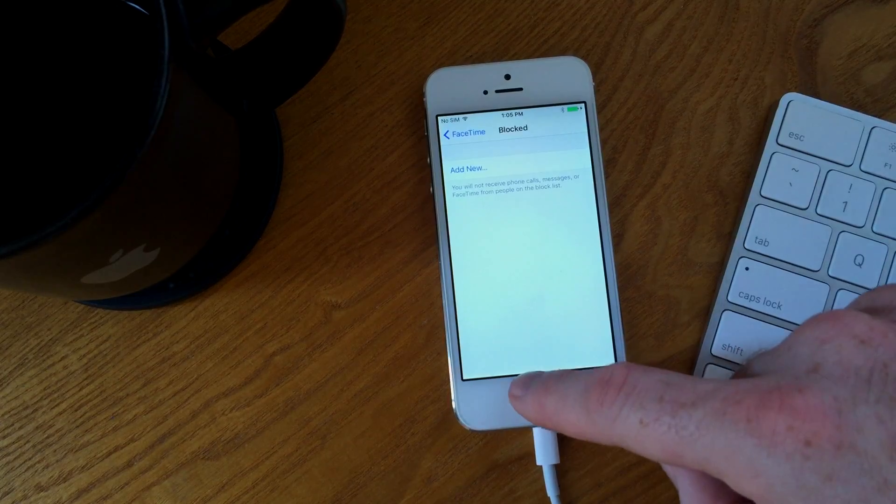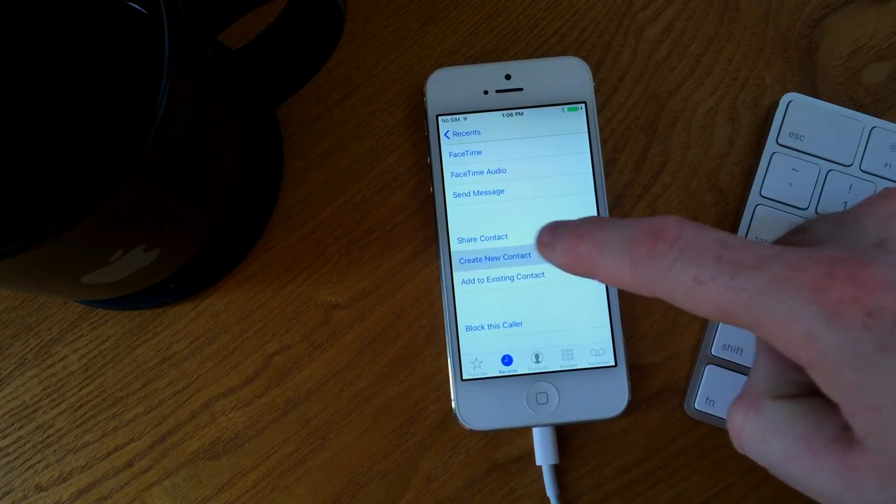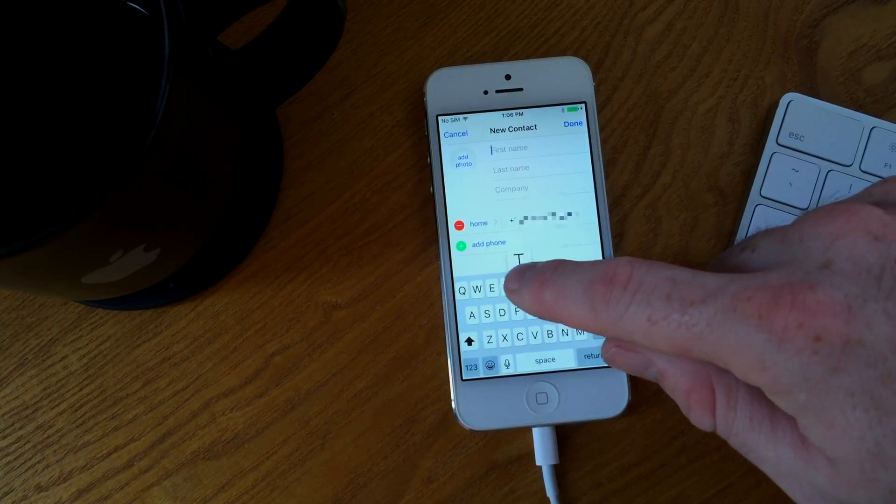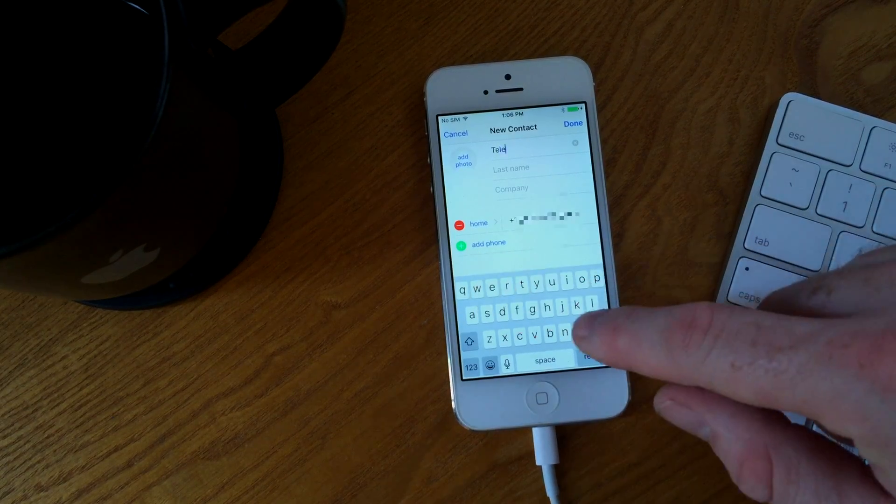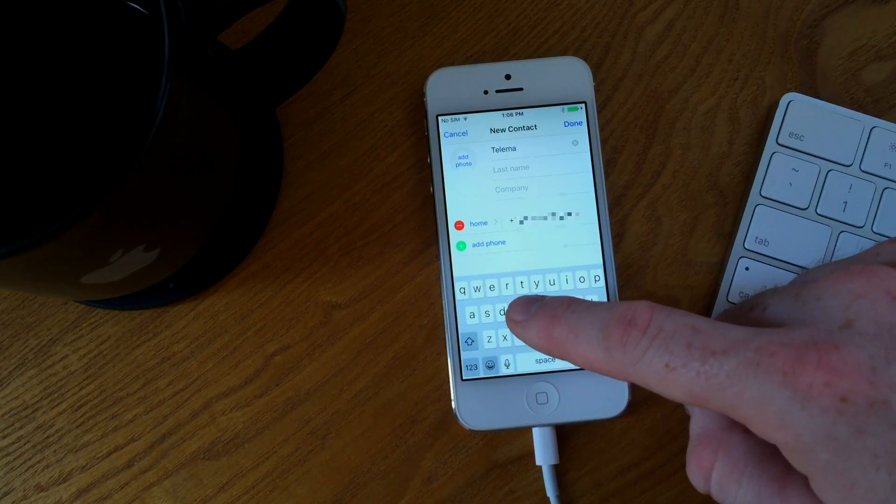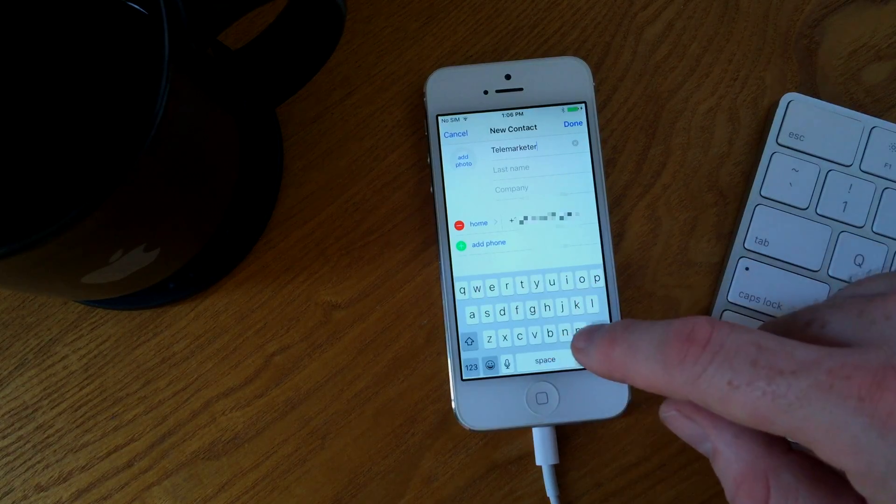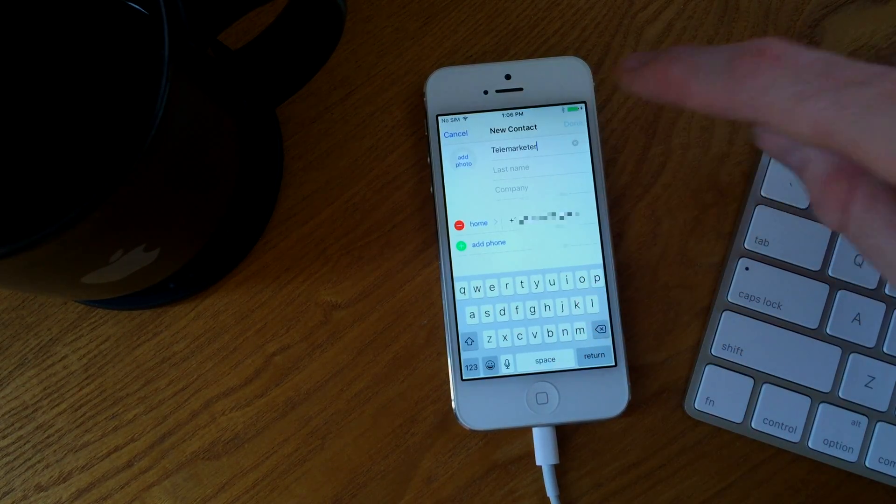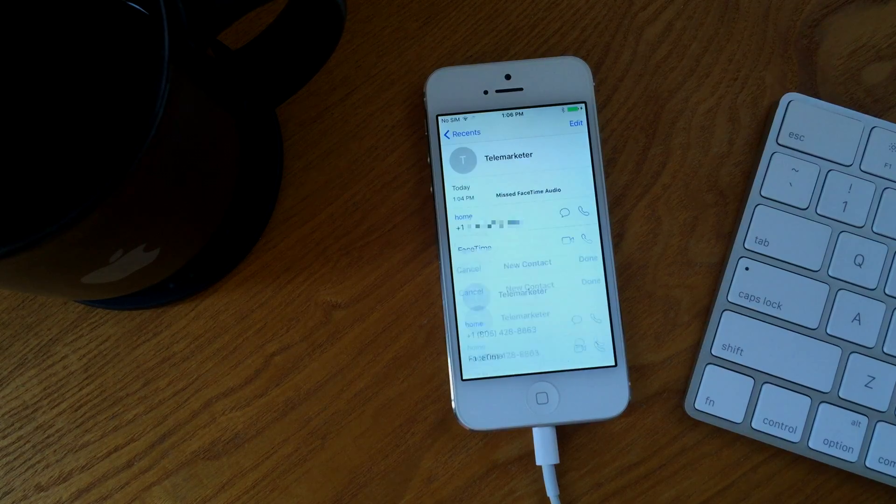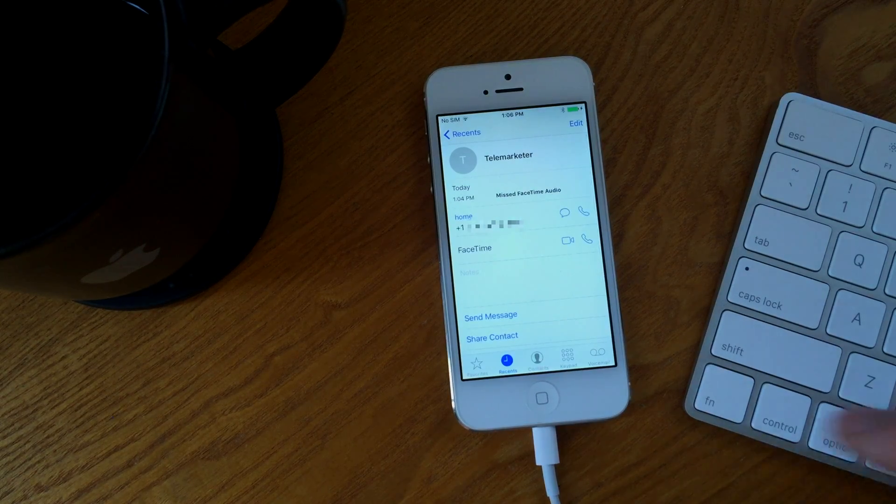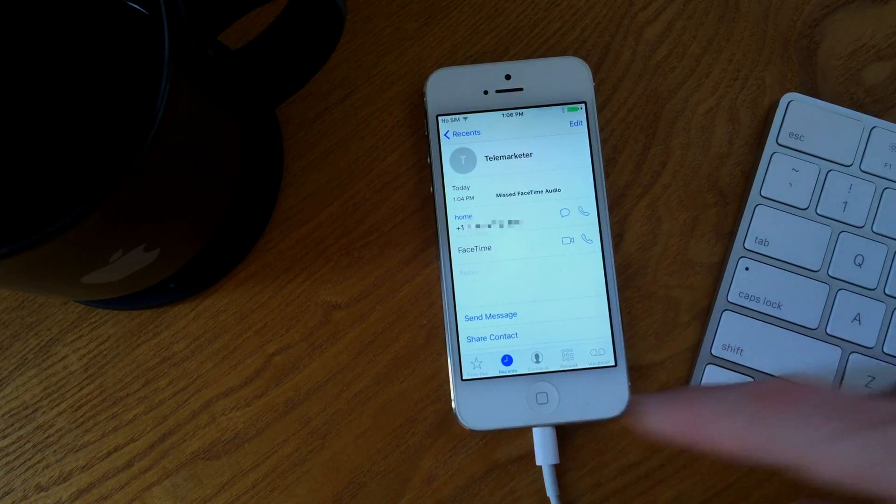Now, another tactic I came up with over the years for basically handling telemarketers or other unwanted calls is to actually create a contact card in your phone book that is designated with the name telemarketer or do not answer or whatever you'd like to designate it as. The goal with making this contact card is to basically give you a hub for where you can add phone numbers as they come in.